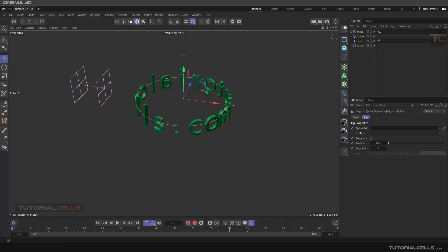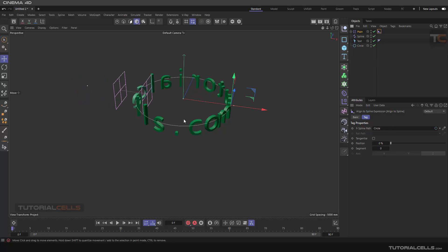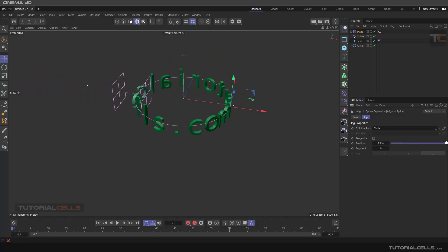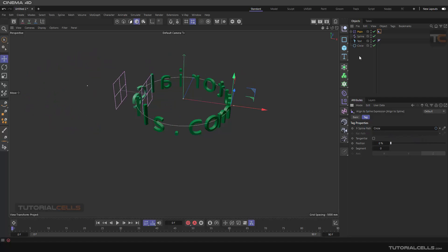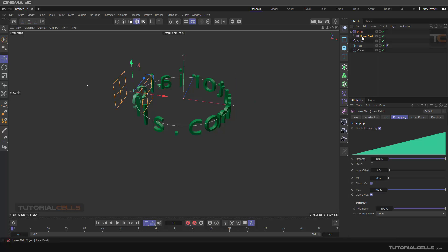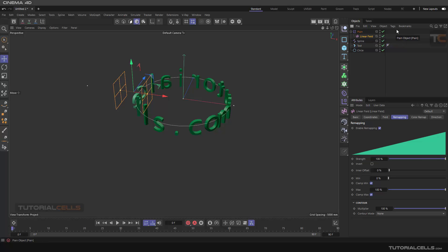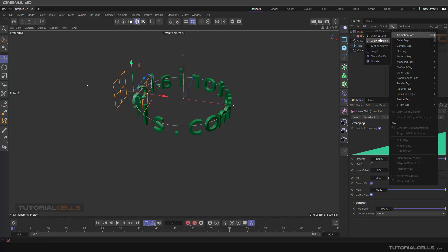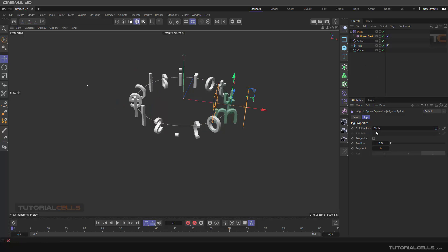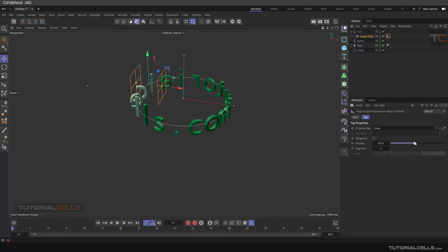As you can see it's going in a circle and you can change its position. But another problem happened because we changed the axis of that plane effector. In this situation, the problem is that you have to assign this tag to the linear field, not the effector. So pay attention to that. Now the circle, and here you can change the position of that.